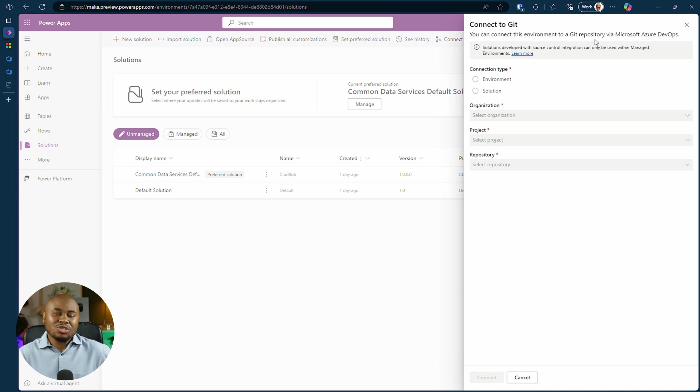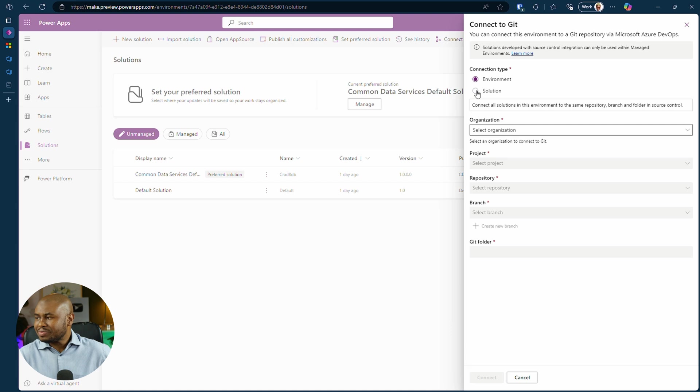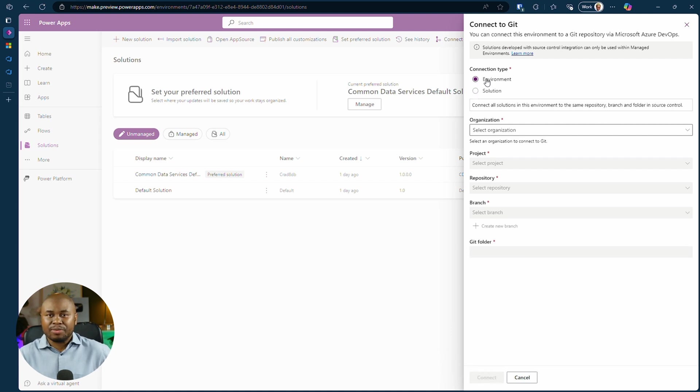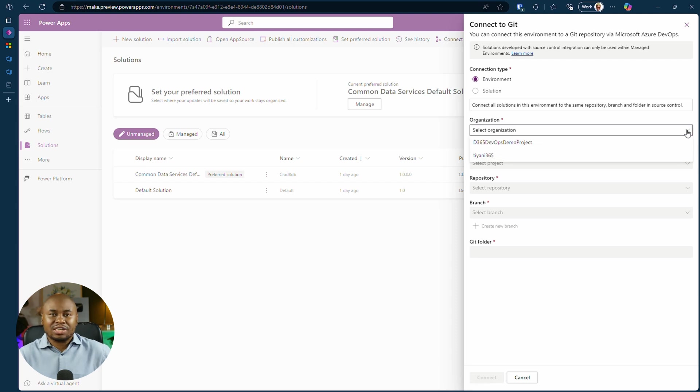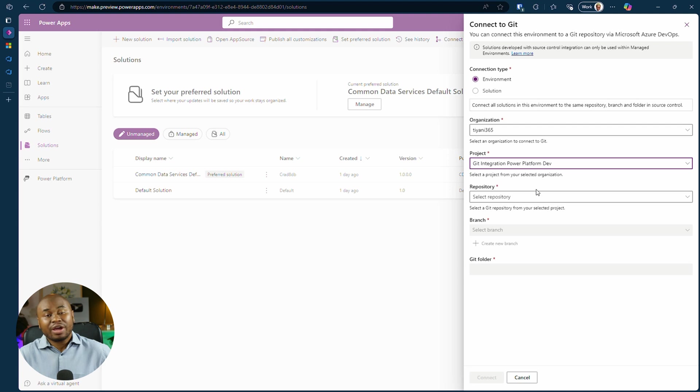In the side pane, choose environment as the connection type. This ensures all the solutions in that environment will be in source control. Select your Azure DevOps organization, the project we just created, and the repository.